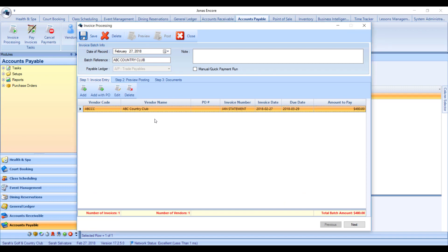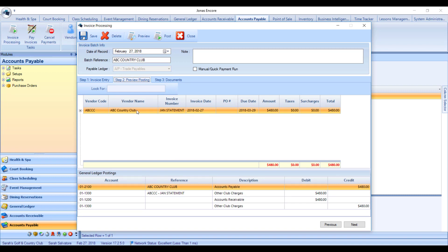Back in the Invoice Processing screen, under Preview Posting, you'll see one vendor and one invoice for this posting. In the GL summary, there's a credit going to Accounts Payable, a debit going to Accounts Receivable, and two other lines. The debit line is the offset of the Accounts Payable — if you chose different accounts, this tracks how much other clubs have billed you. The fourth line is the offset to the Accounts Receivable posting, tracking how much you've billed your members.